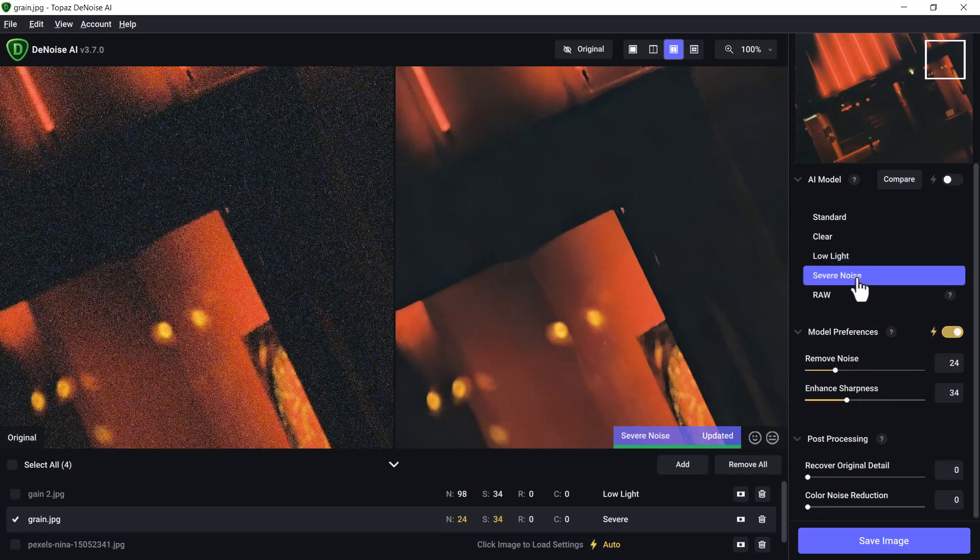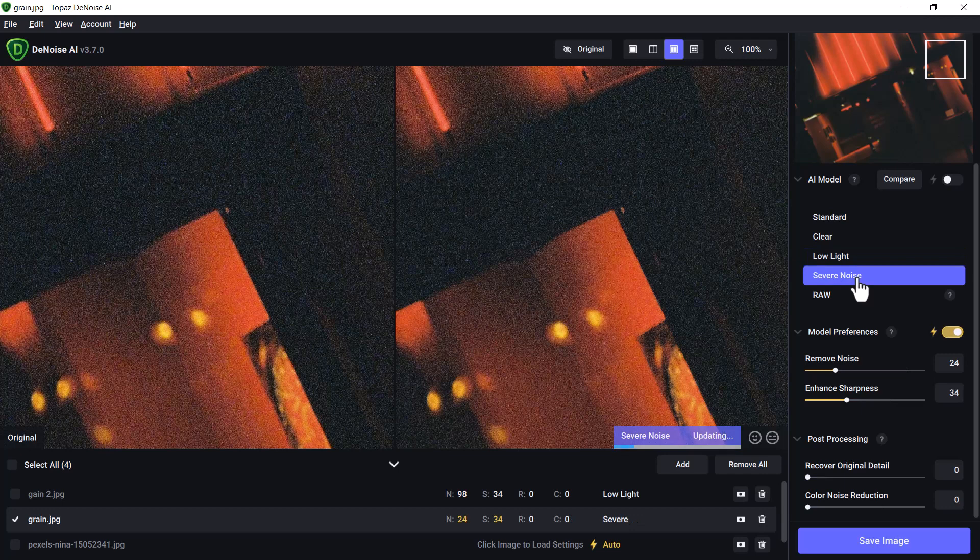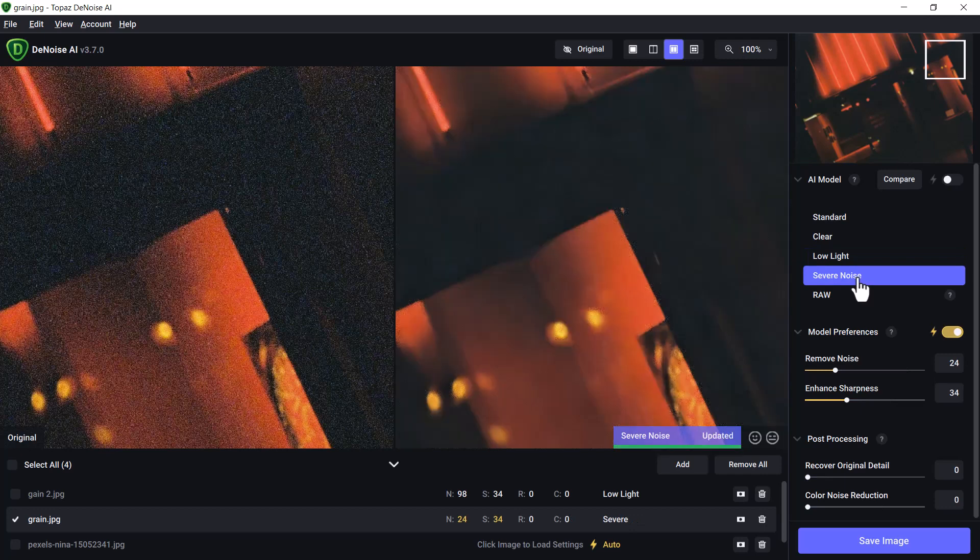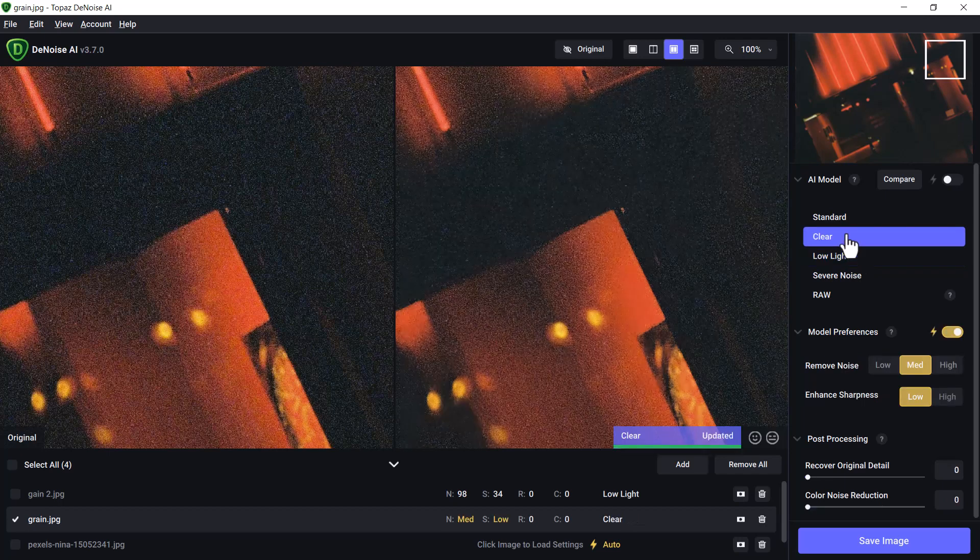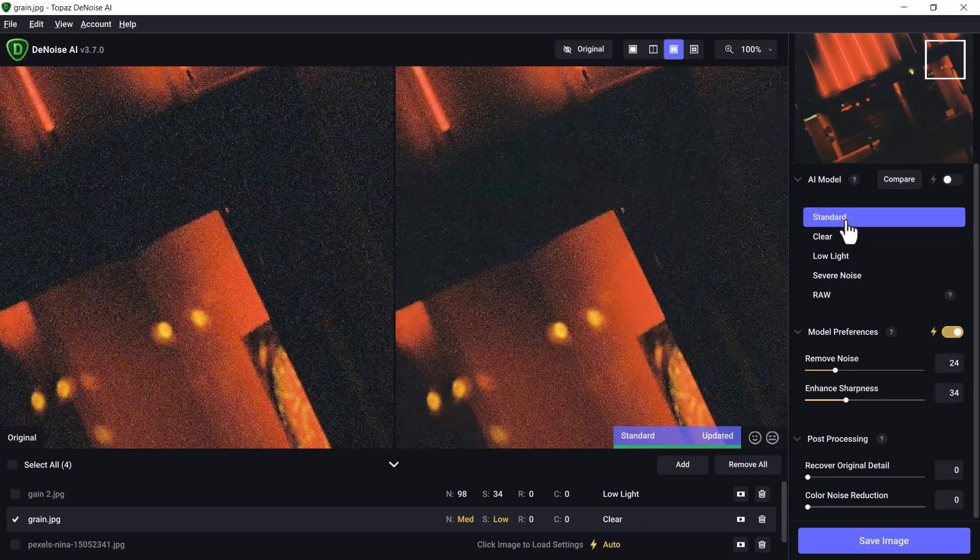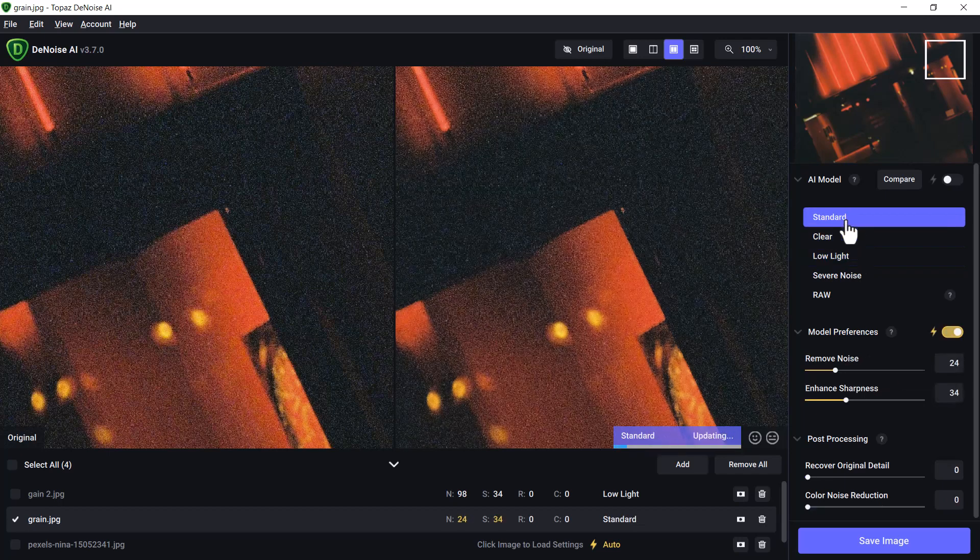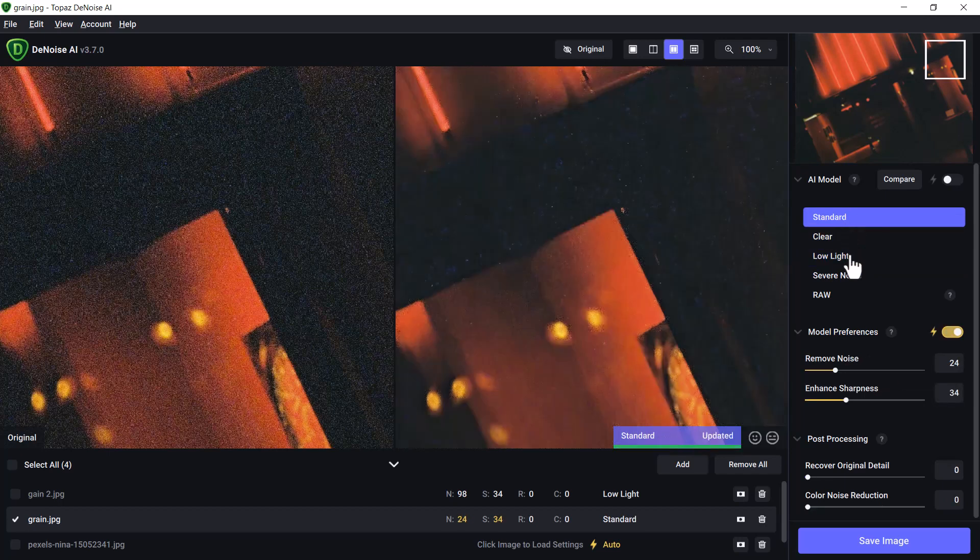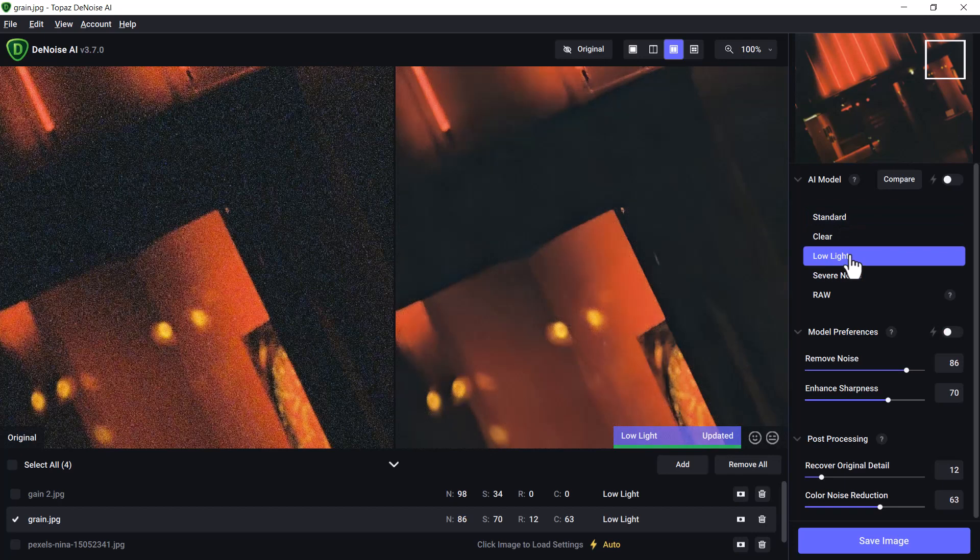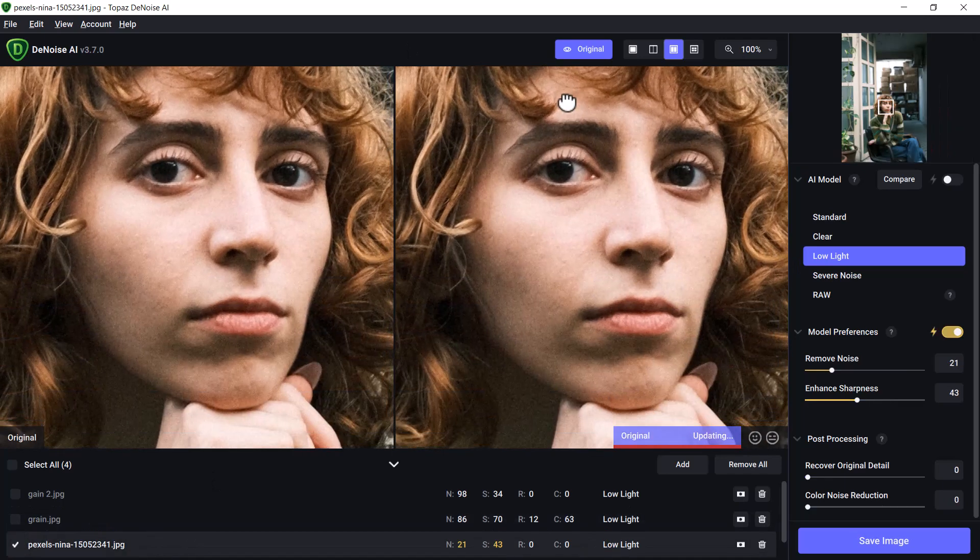This is what it's preferred, but I can try other things like Severe Noise. I get an okay result there. Low Light seems to be more consistent. Clear, Standard. So Low Light has proven to be the best option with this image, so I'm going to leave that image as it is and move on to the next one.